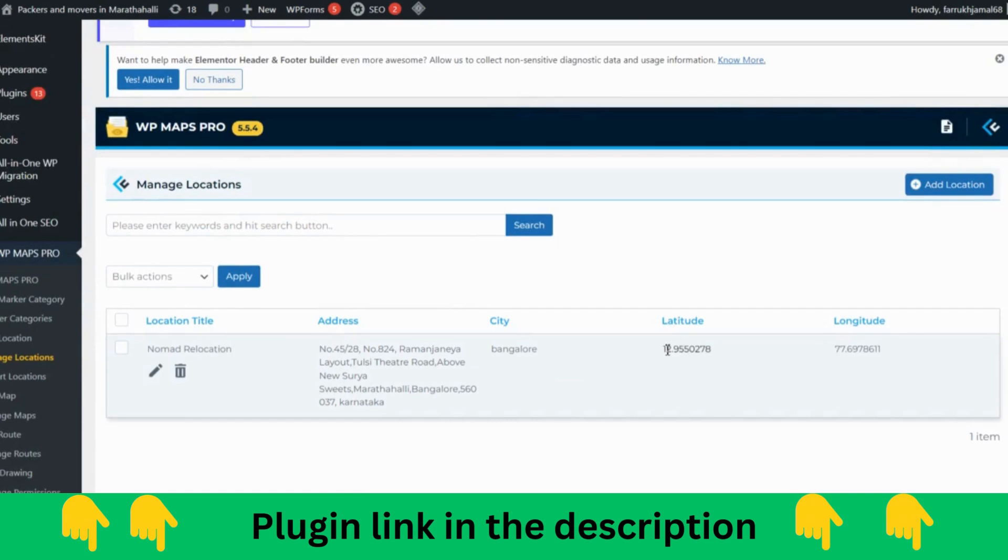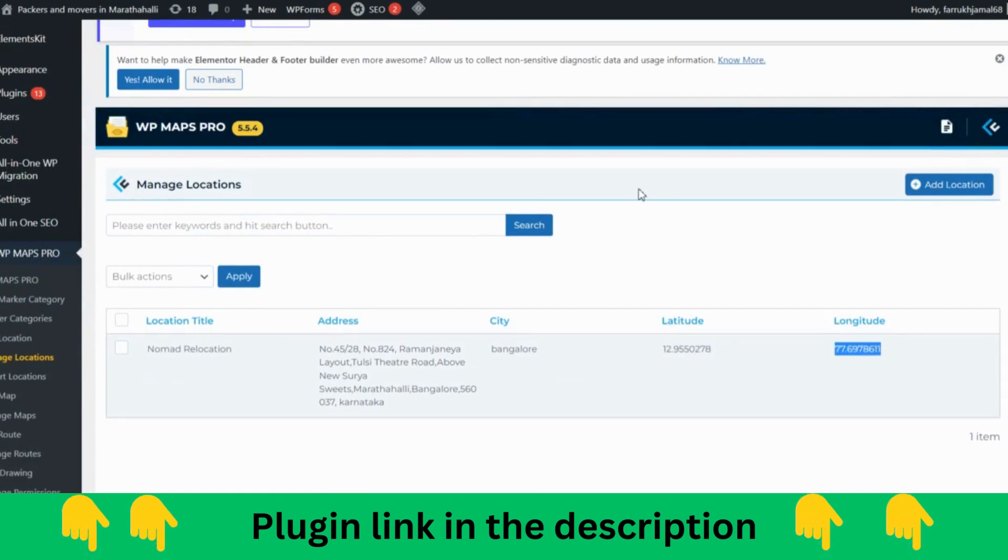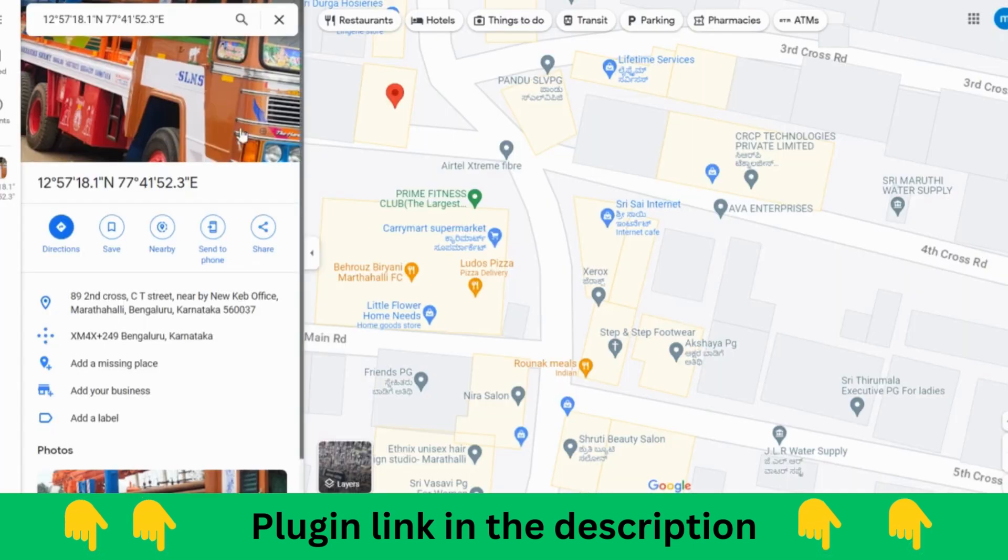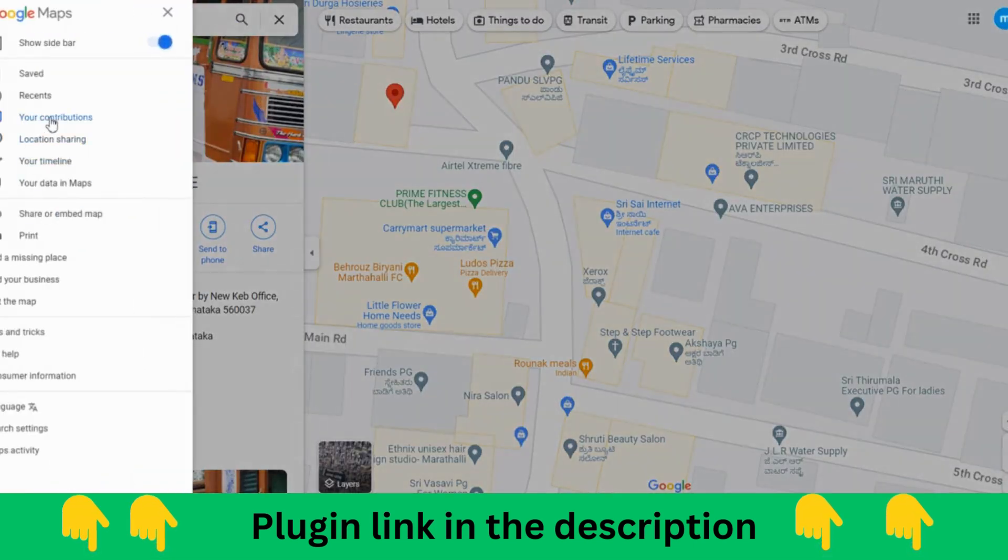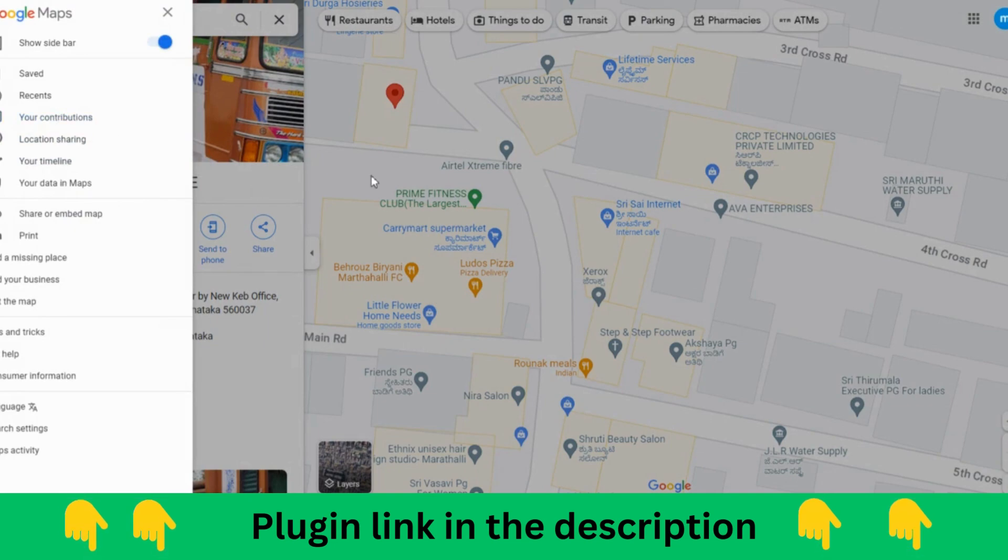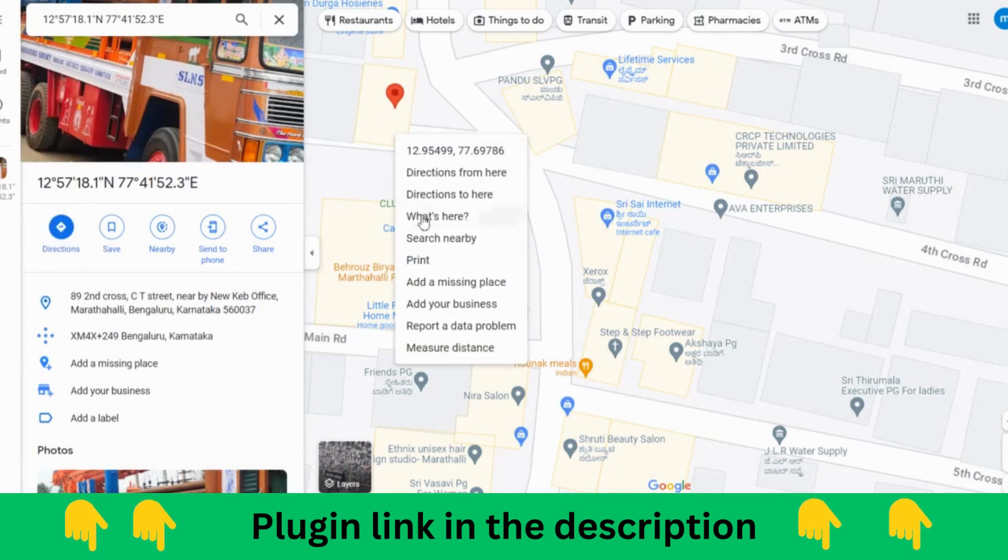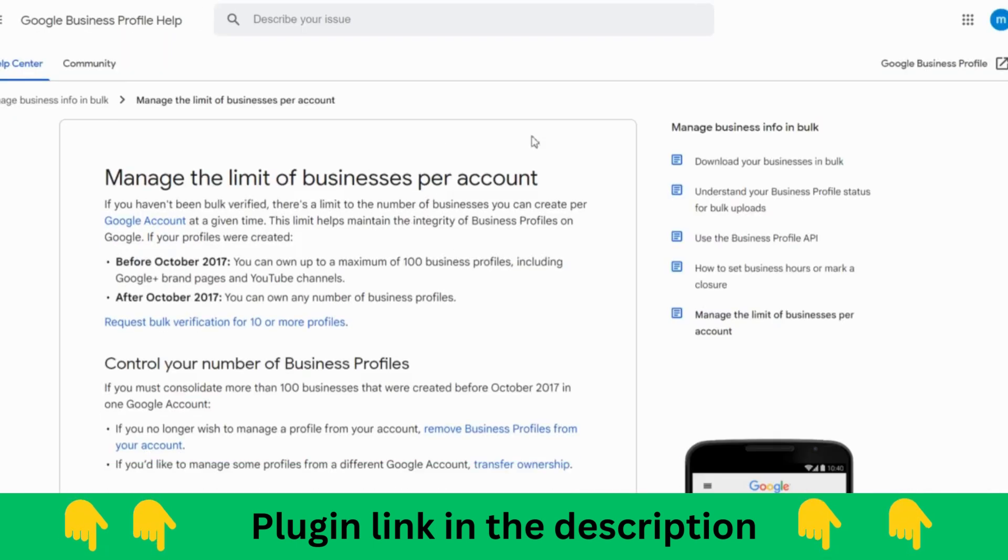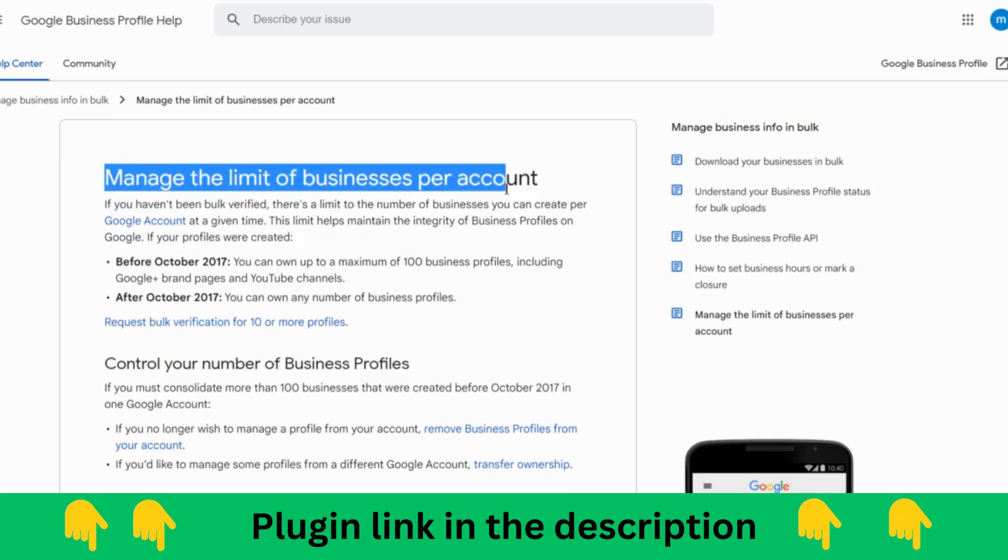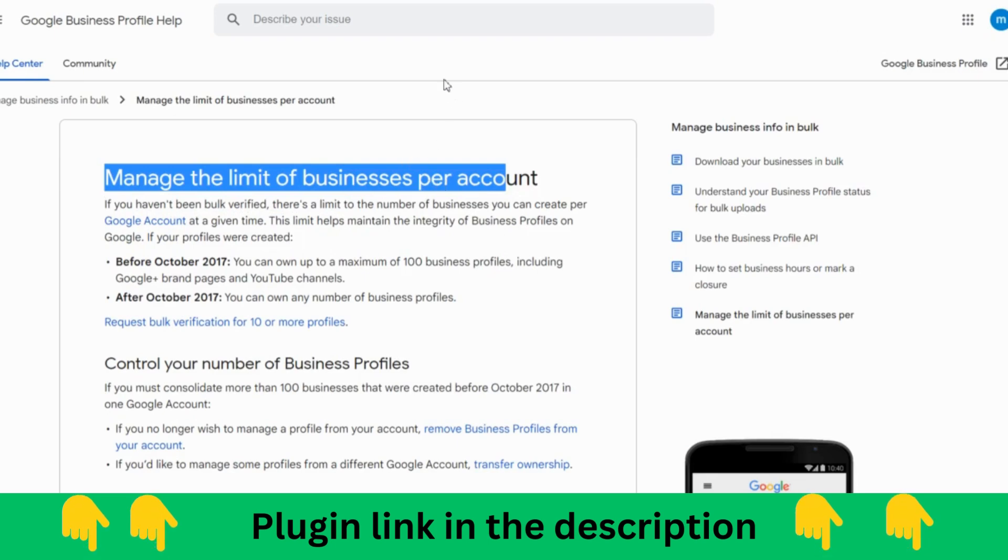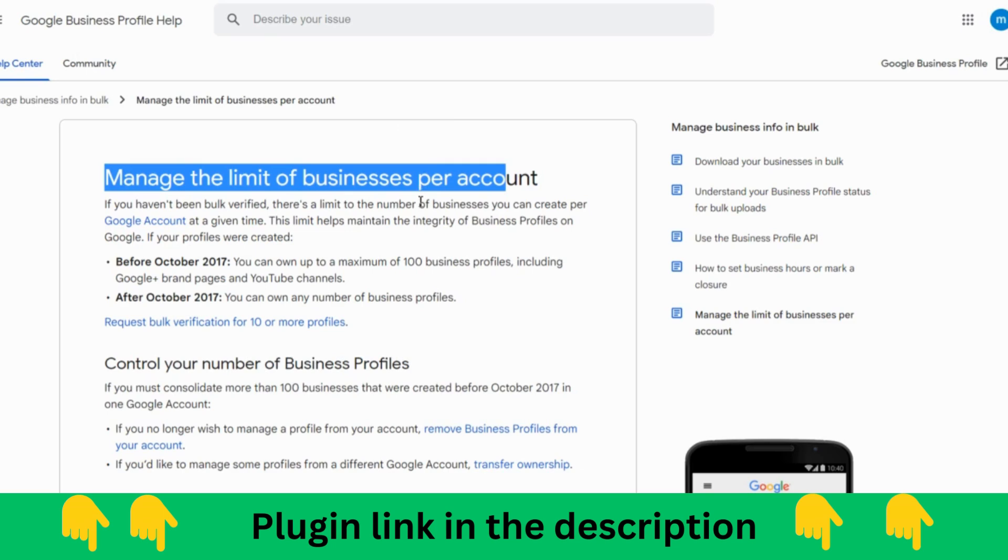Then after, you come over here and right click. Here is add your business. You can go and add your business as you want. I'm unable to add this business because Google already has given me one permission to create. You can go through your business account and create that listing. Then after, you can verify it.